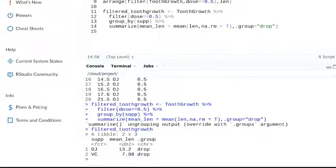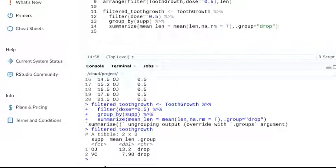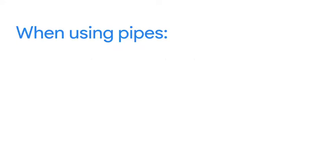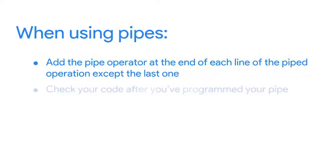Now there's a couple of things to remember when using pipes. First, it's important to add the pipe operator at the end of each line of the piped operation, except the last one. Another good rule of thumb is to check your code after you've programmed your pipe.